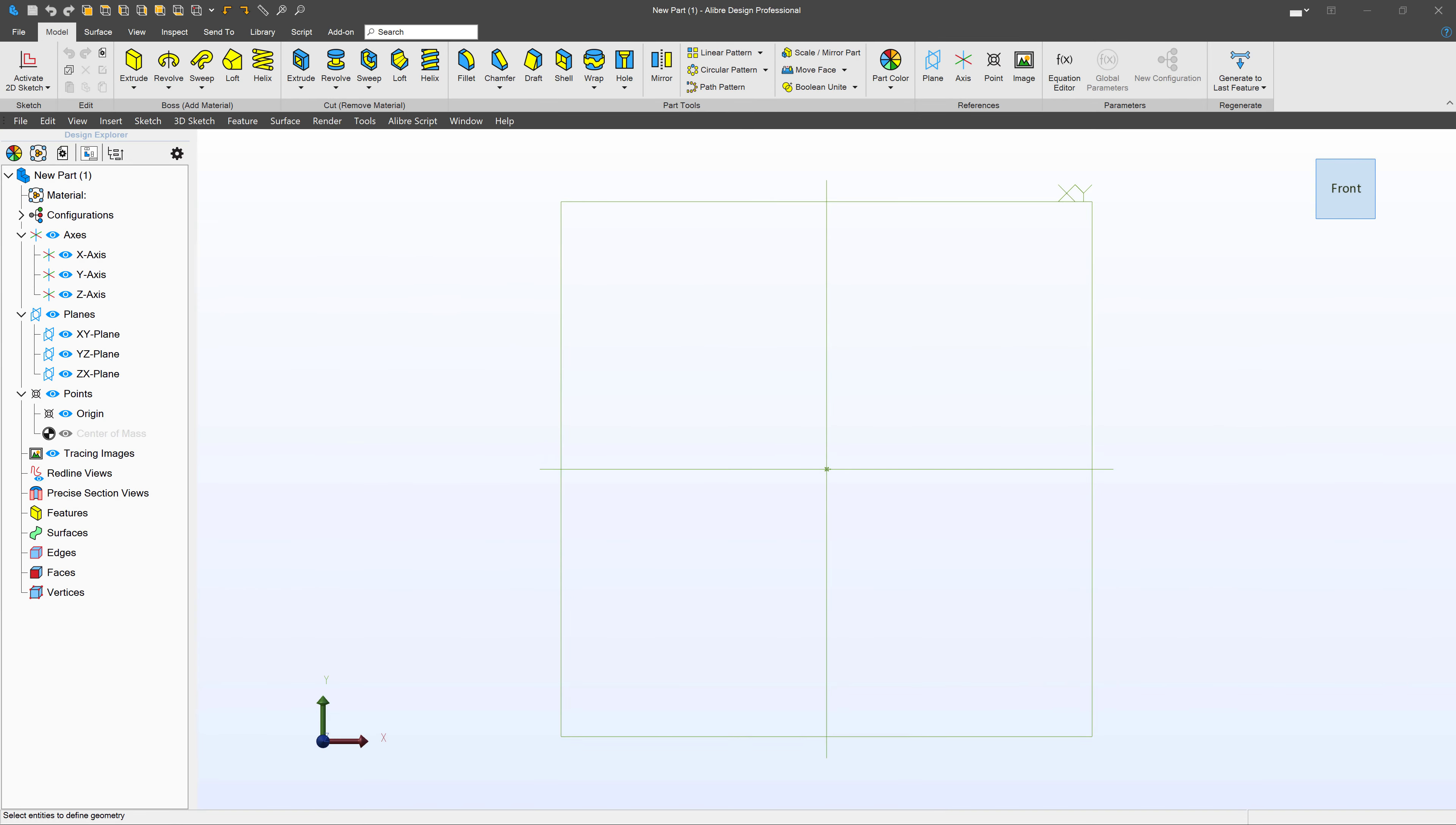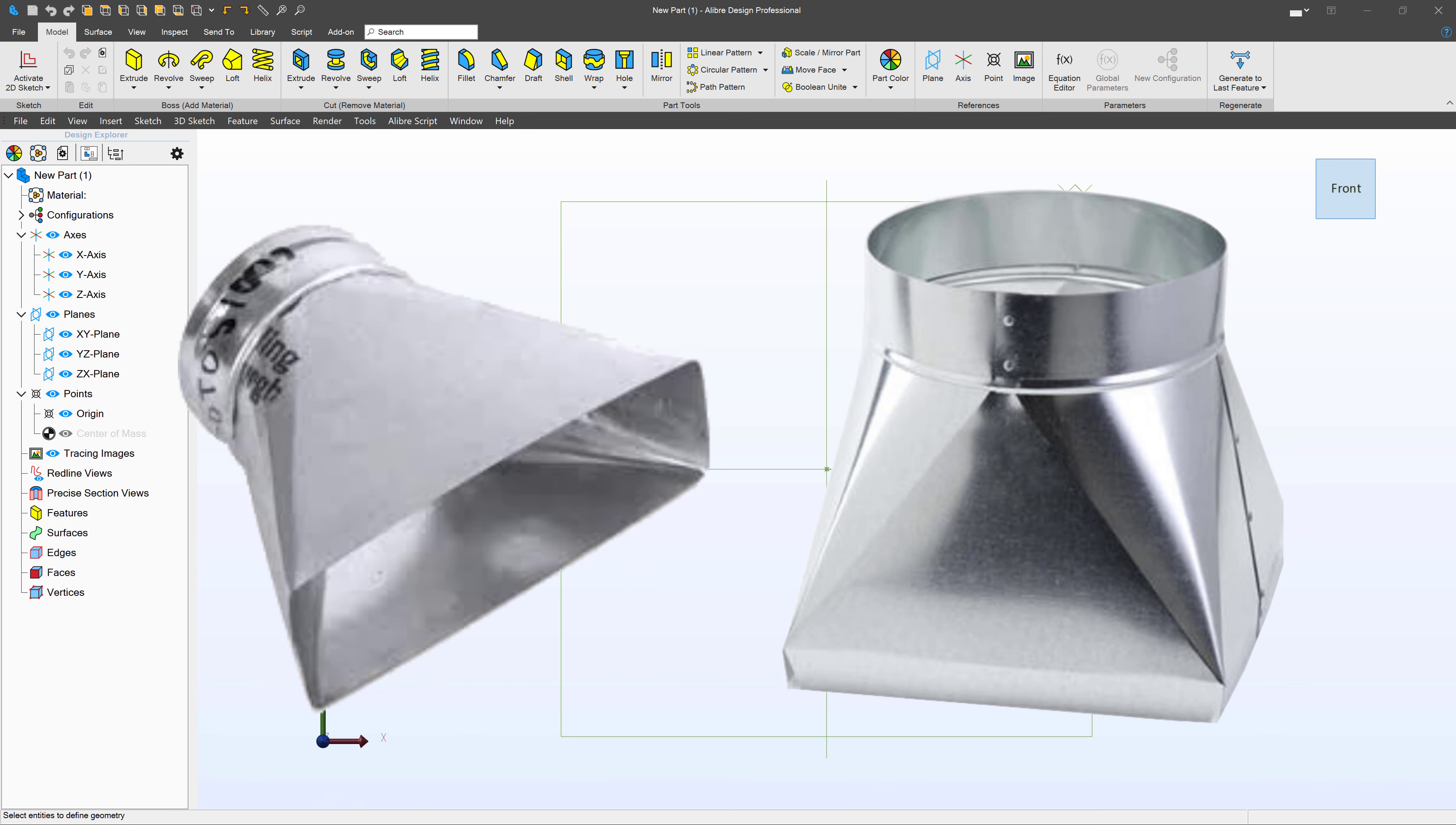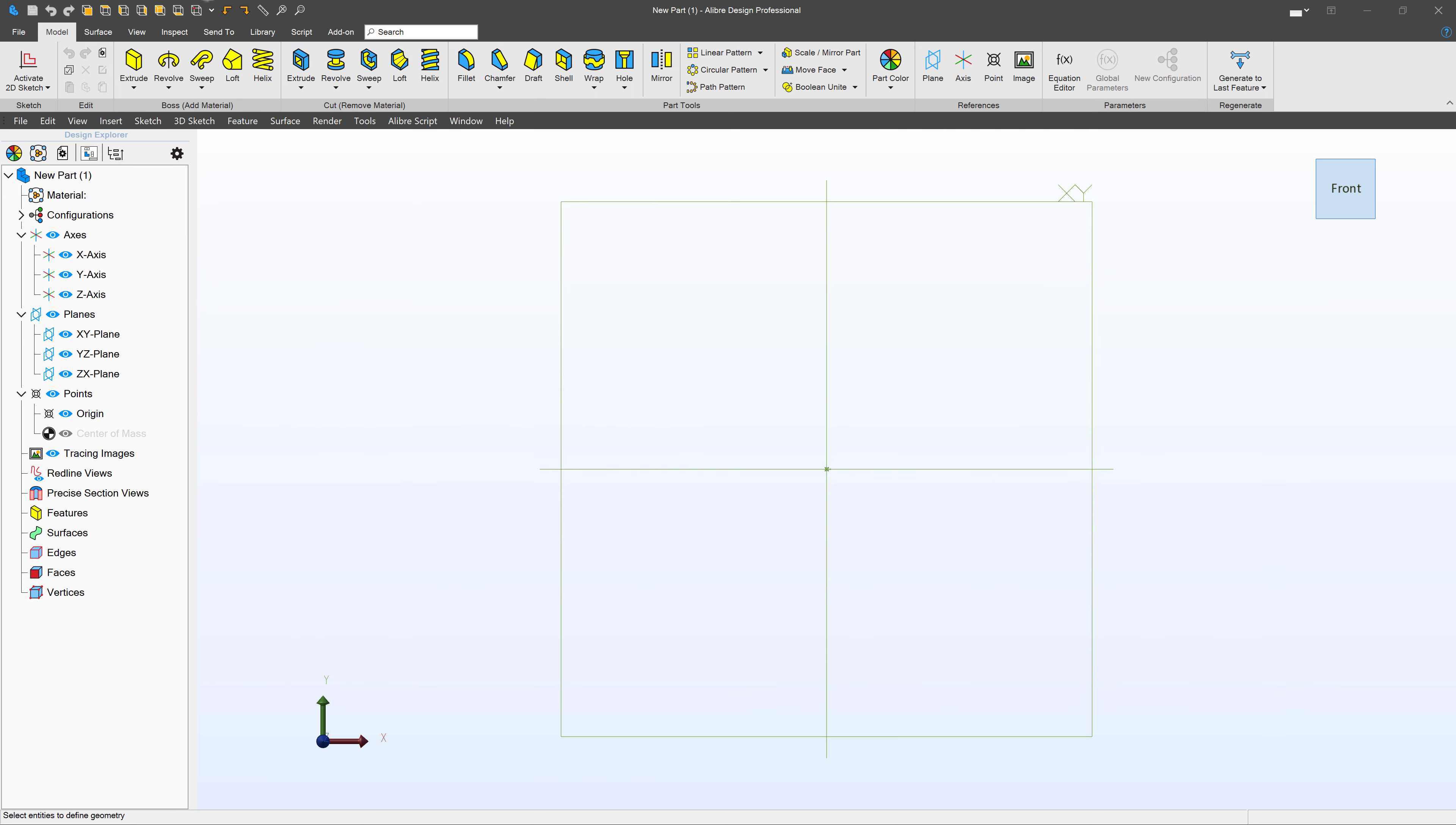In the last video, we did things like sweeping, which is awesome, but sometimes we want a little more customization than what sweeping has to offer. Let's go through those tools right now. Have you ever seen one of those ducts that gradually changes shape from circular to rectangular? Let's talk about that today and how we can do that in Alibre.